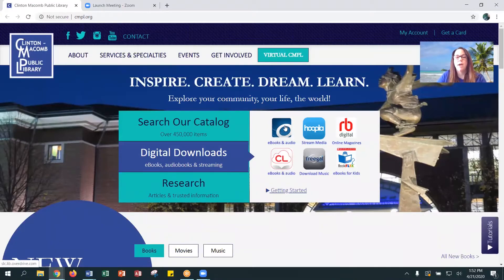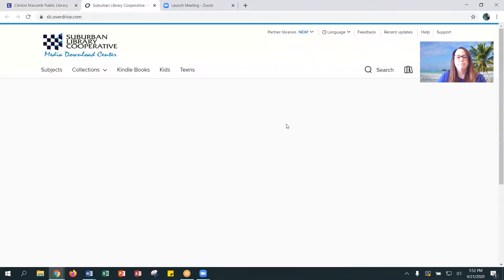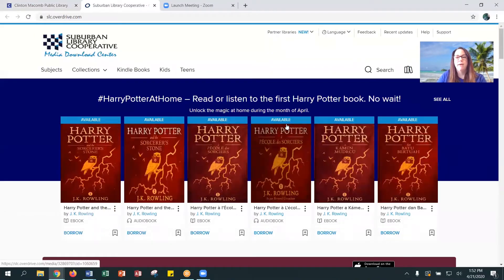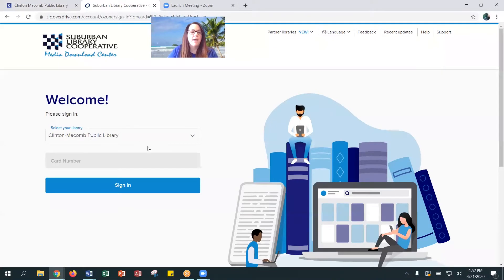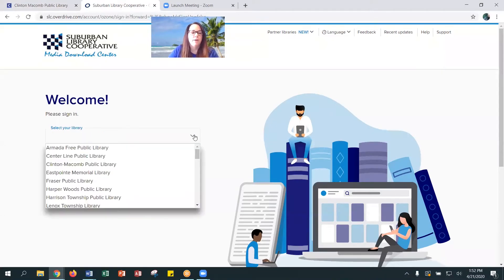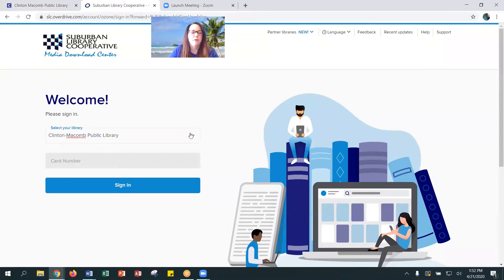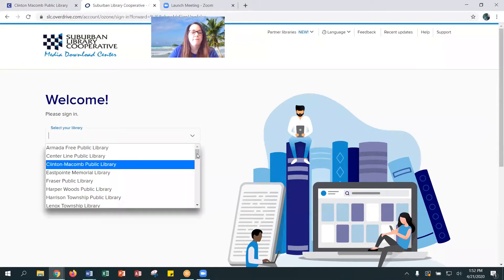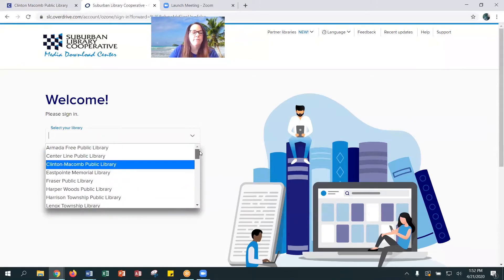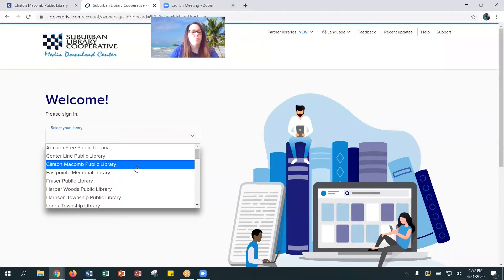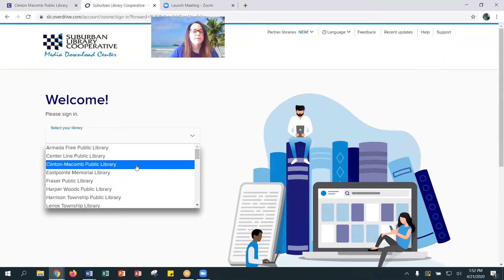But today we're going to focus on OverDrive, which is the icon in the top left, so you would click it. If you have never signed into OverDrive before, you'll simply go to the sign-in button and you would choose your home library. For us, that would be Clinton-Macomb Public Library, but if you are a member of another library in the Suburban Library Cooperative, you would choose whatever your home library is.